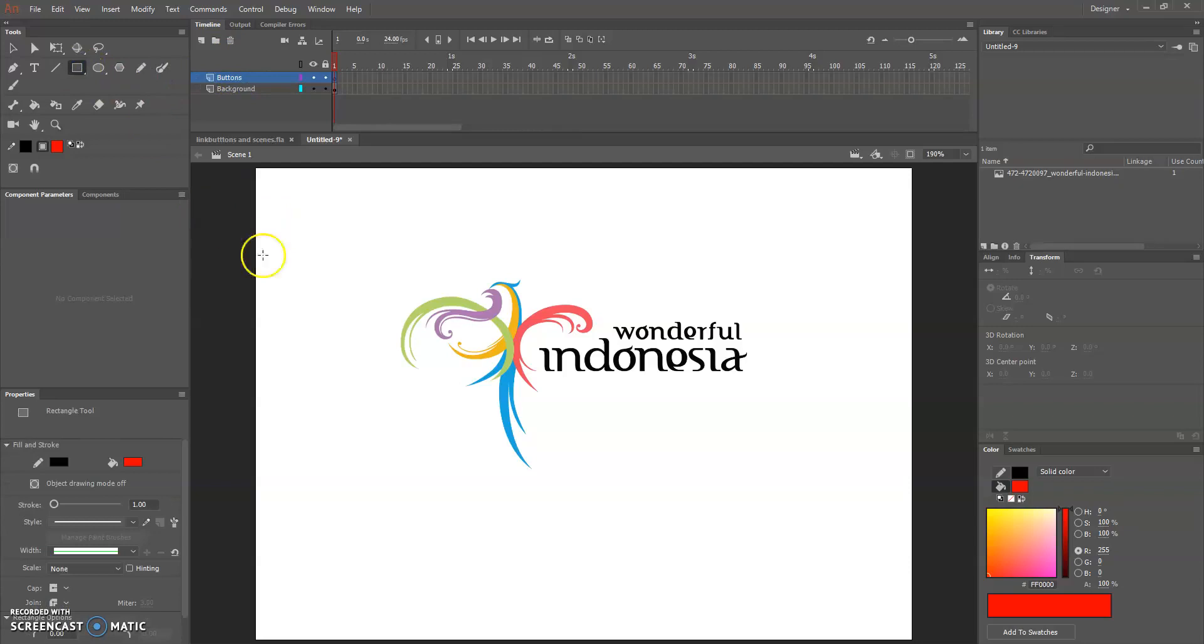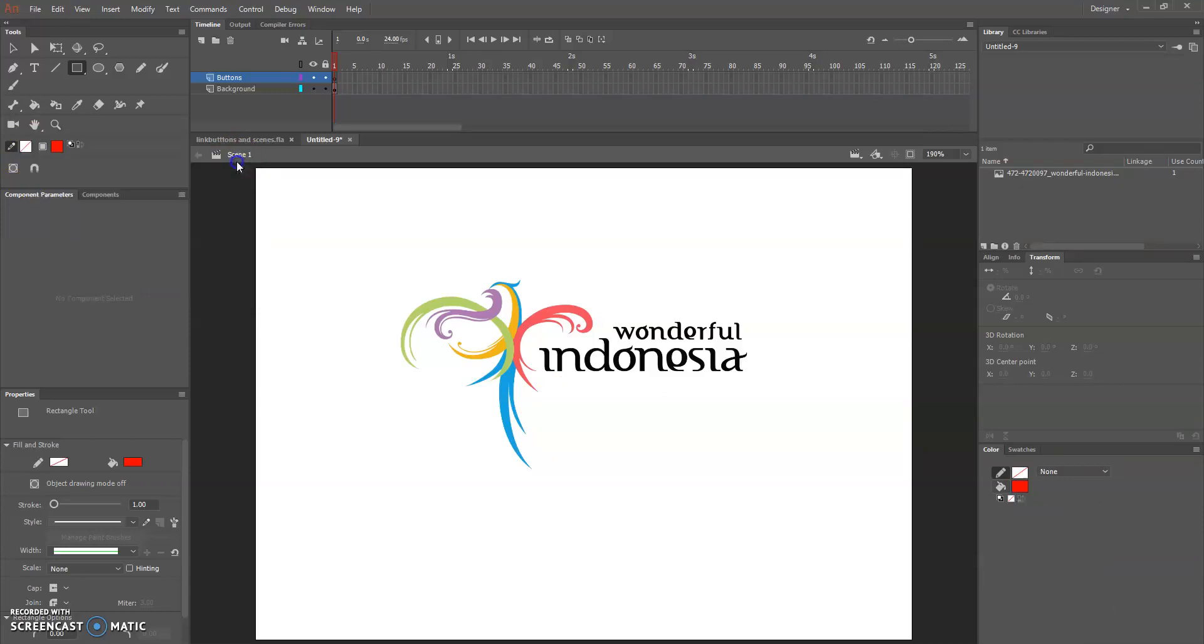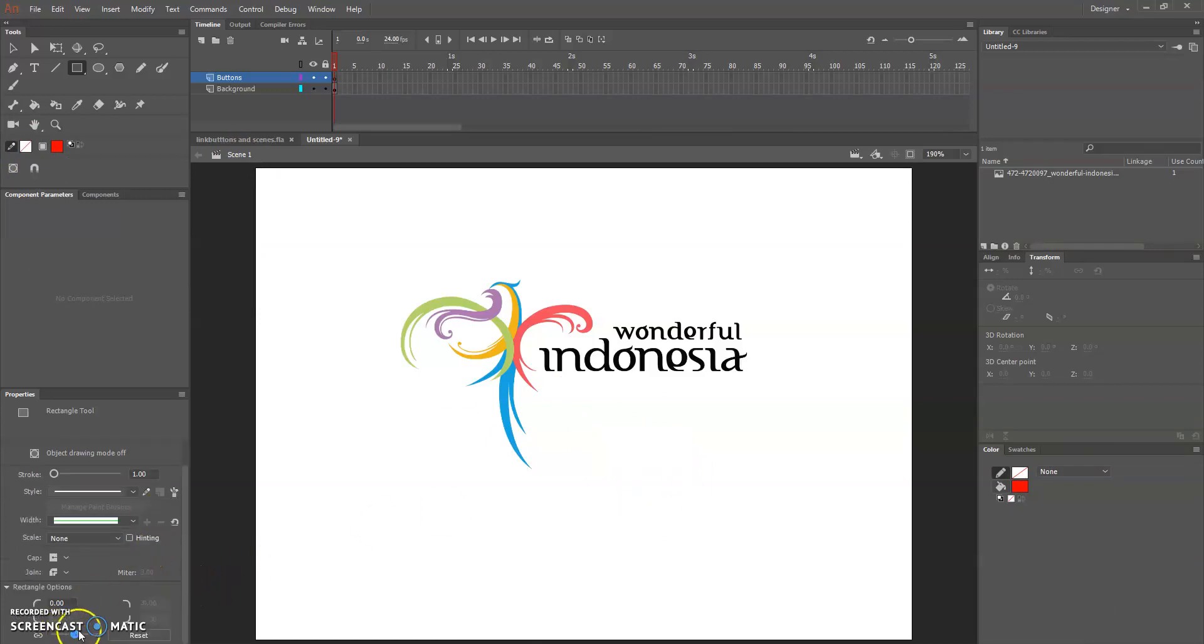Now we will have the button. Let's just put here, I want to make no stroke.